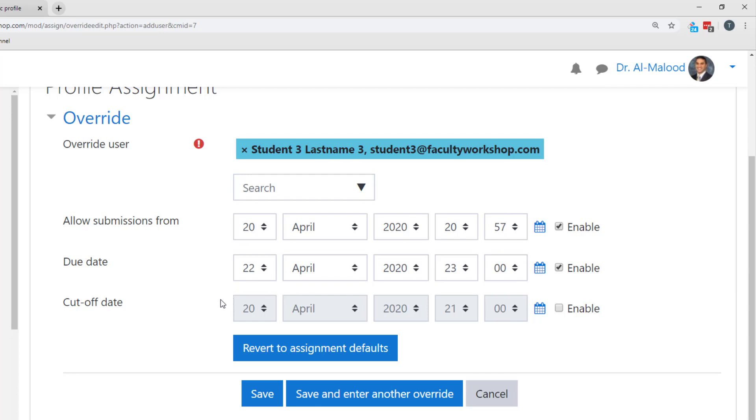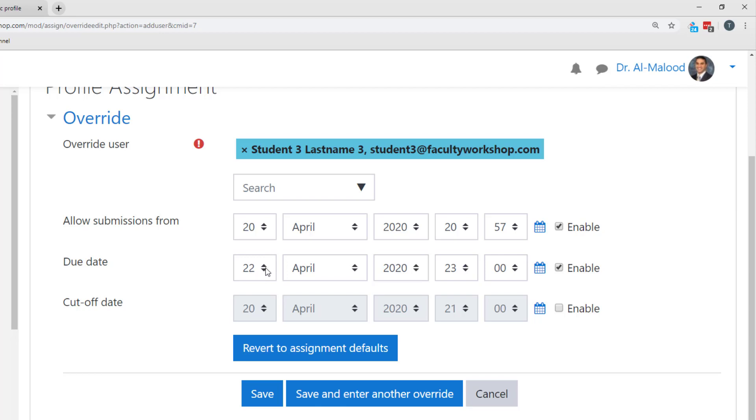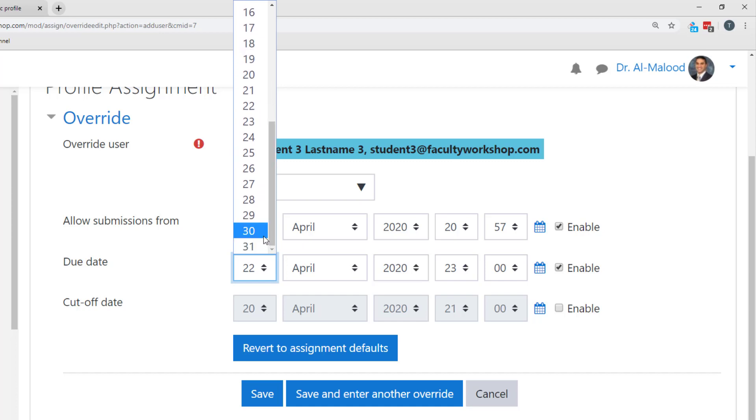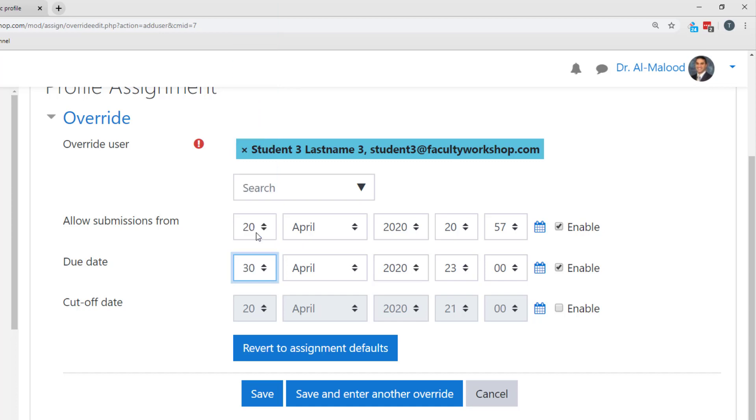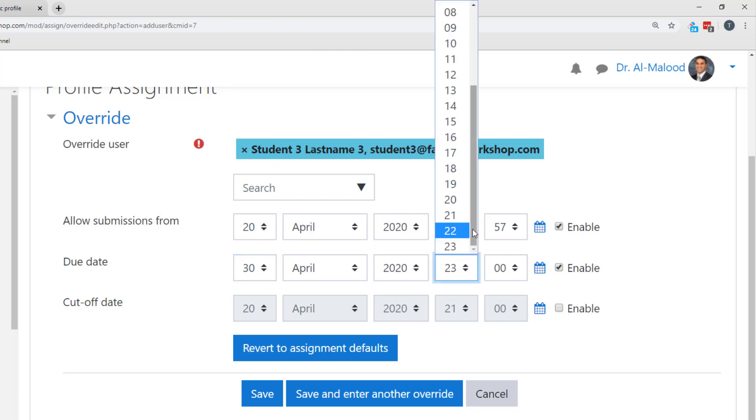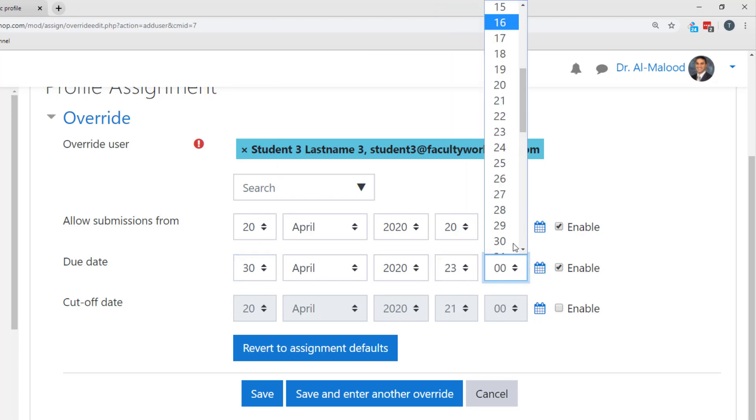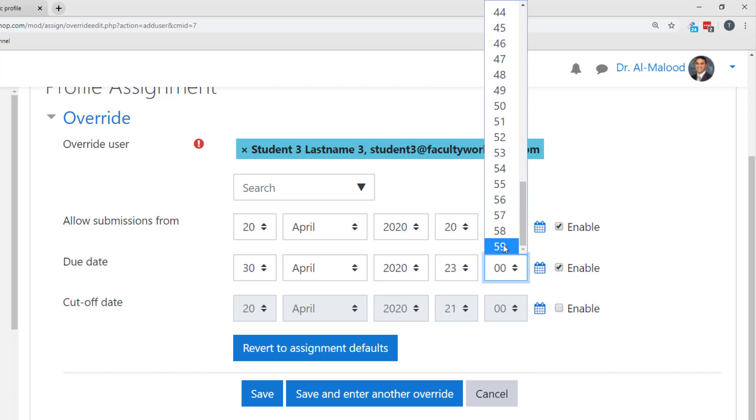As you can see the deadline for this particular assignment is April the 22nd. I'm going to go ahead and extend this deadline for the student until the end of April to the April 30th and we're going to get the student up until just before midnight to complete the assignment.